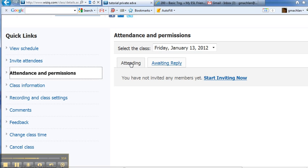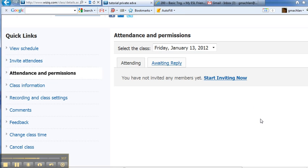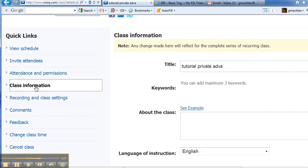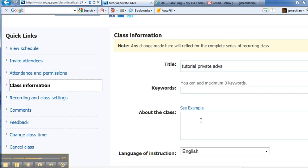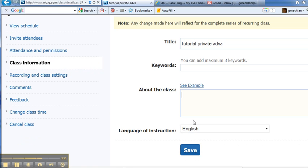Now if we invite people, there will be a list of people that are here. As a matter of fact, I'm going to do that in a later one because I don't have that information available for you to look at. We can edit the class information, the title, the keywords, the information about the class.